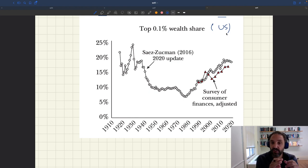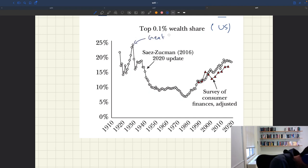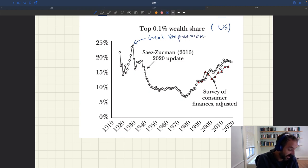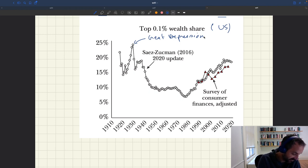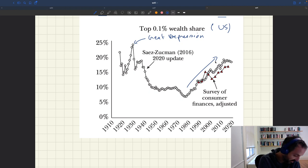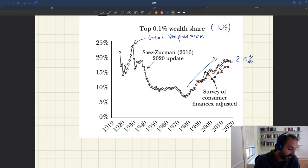In a perfectly equal society, this should be 0.1% of aggregate wealth, but we are nowhere near there. Just before the Great Depression, the top 0.1% wealthiest households held almost a quarter of aggregate wealth in the US. This shrank due to the Great Depression and World War II, bottoming out in the 70s at about 5%. But since the 70s, this has been increasing back, and now we're at almost 20% of aggregate wealth held by the top 0.1% — again, a vast amount of inequality.